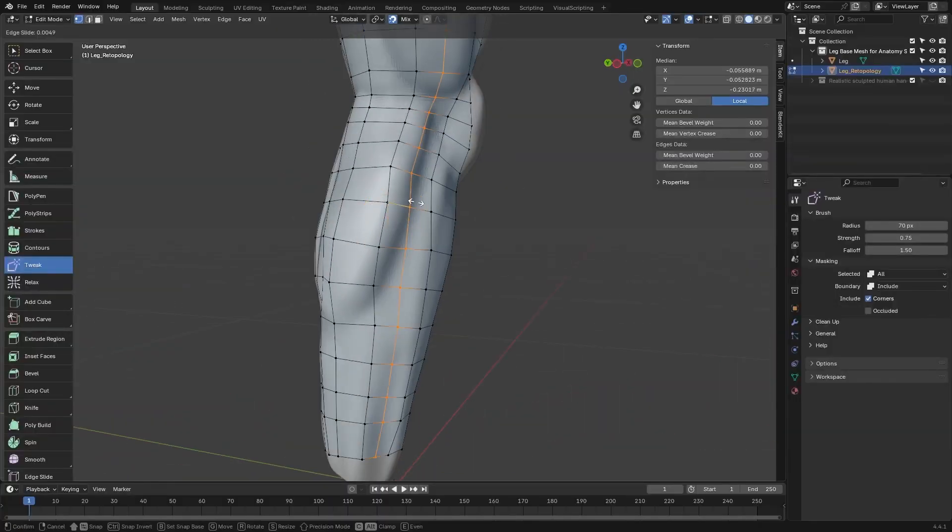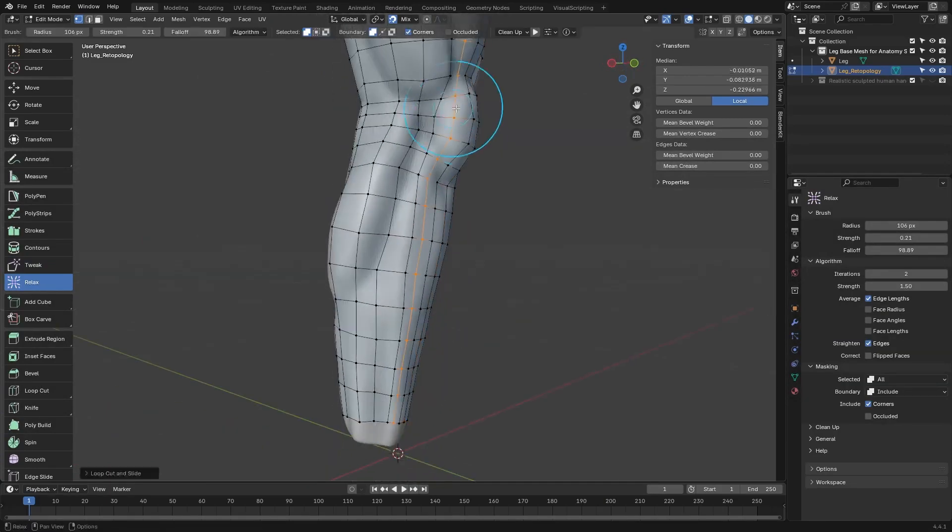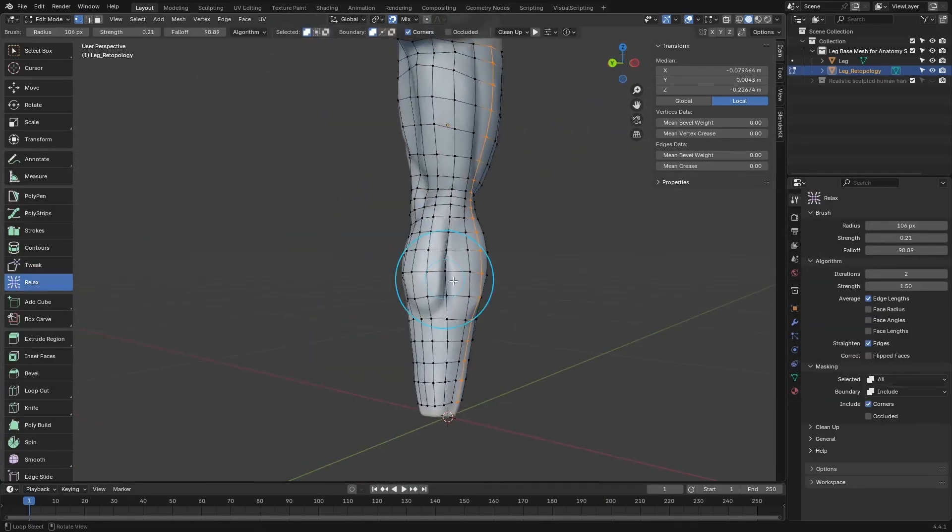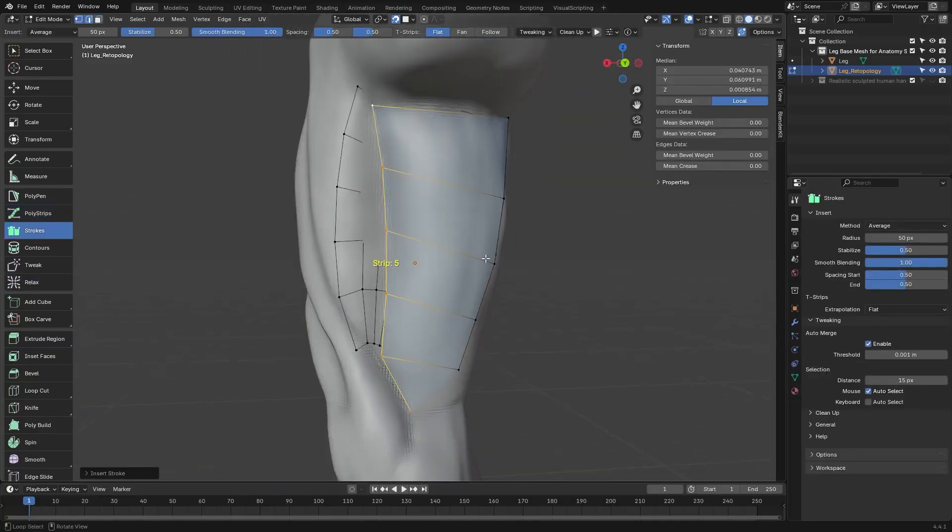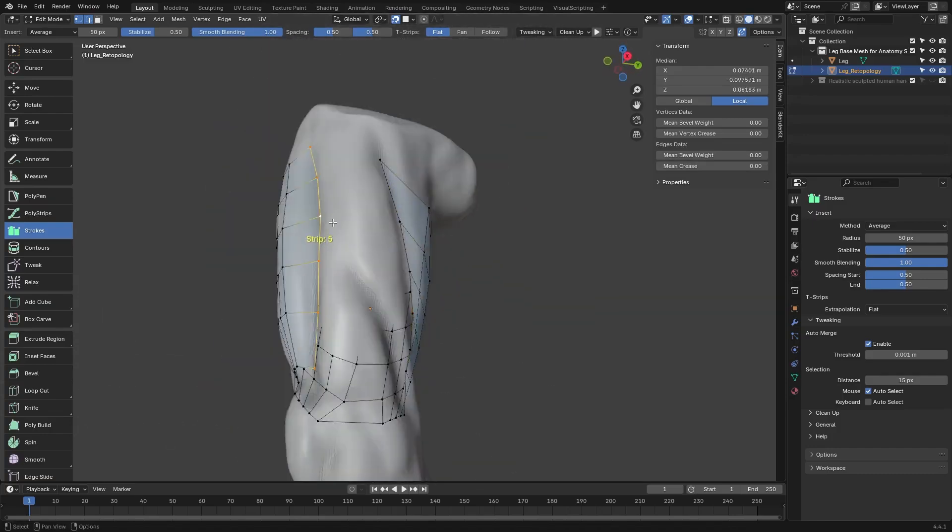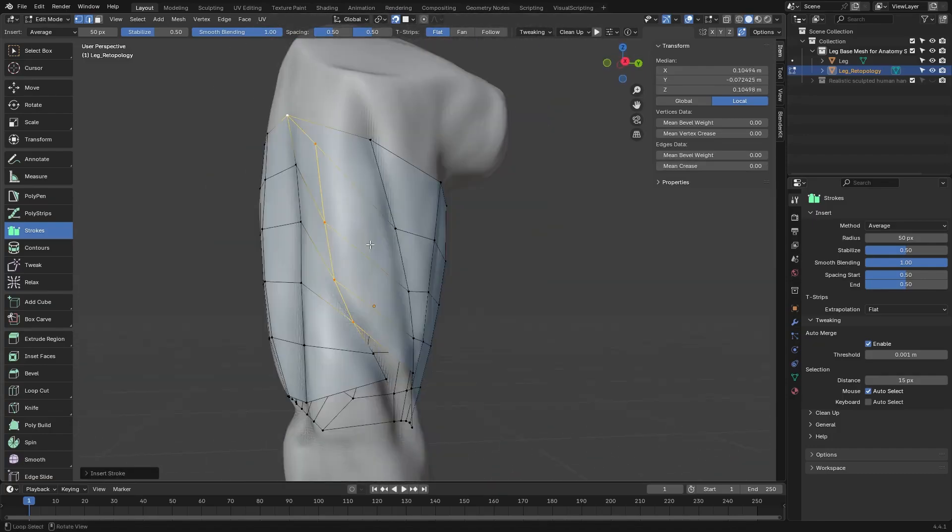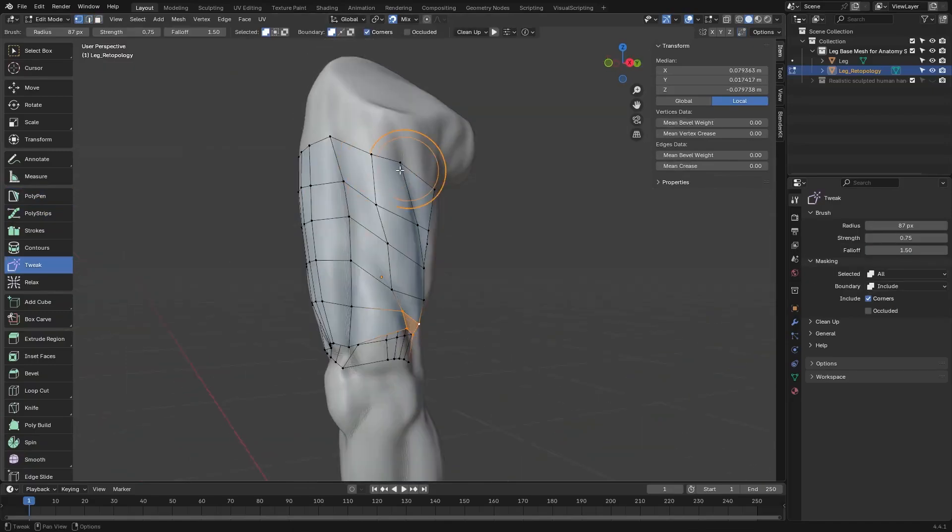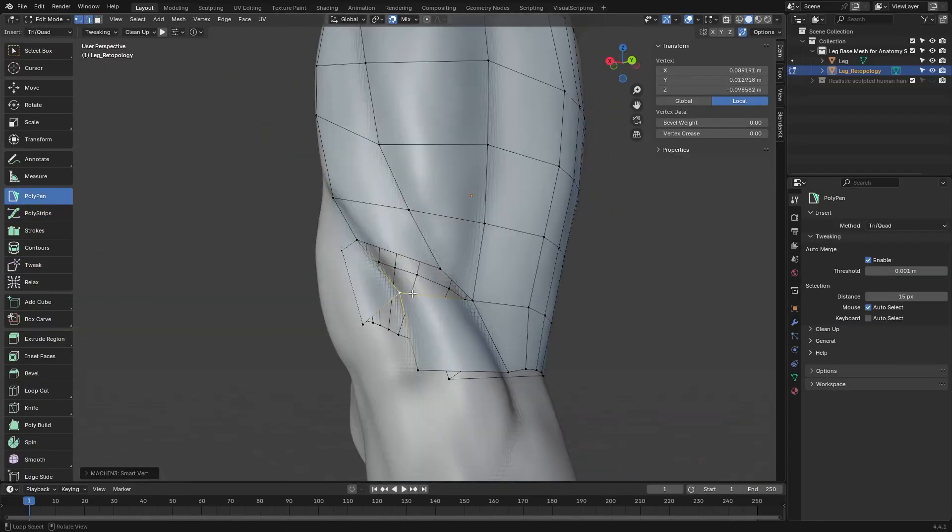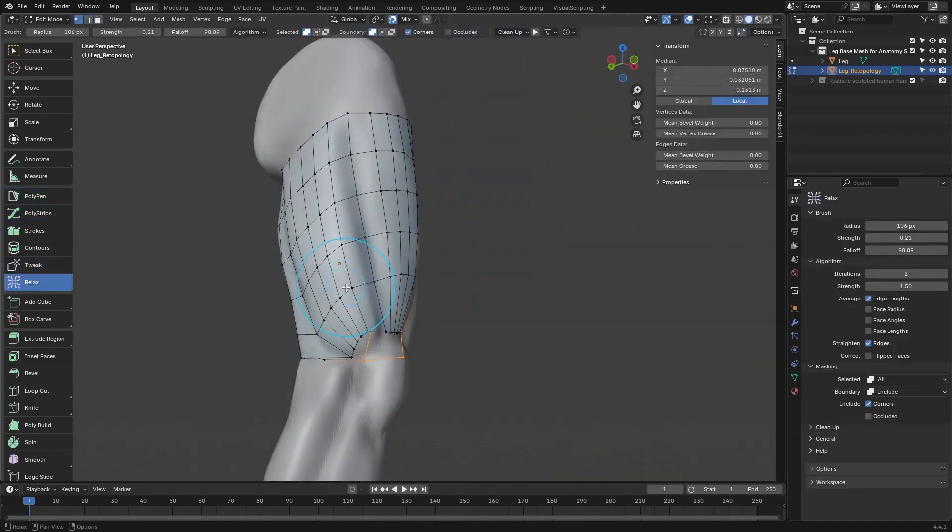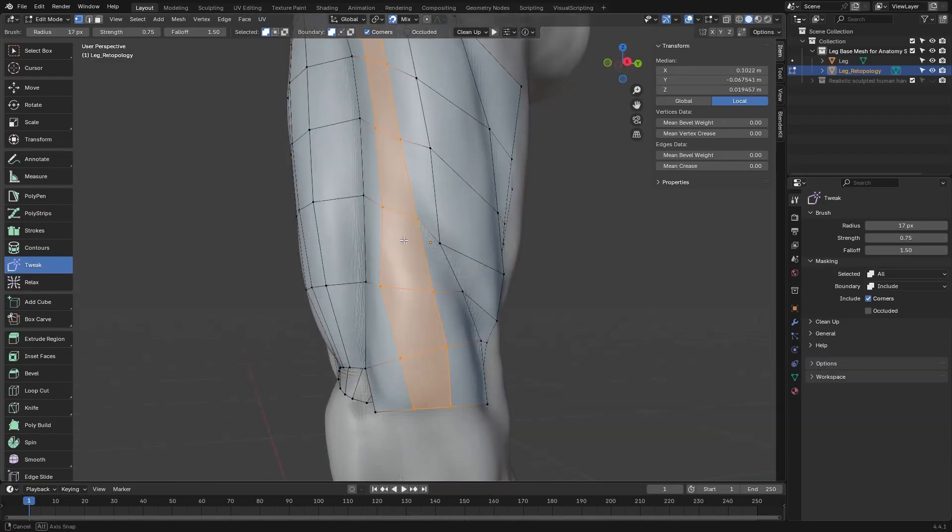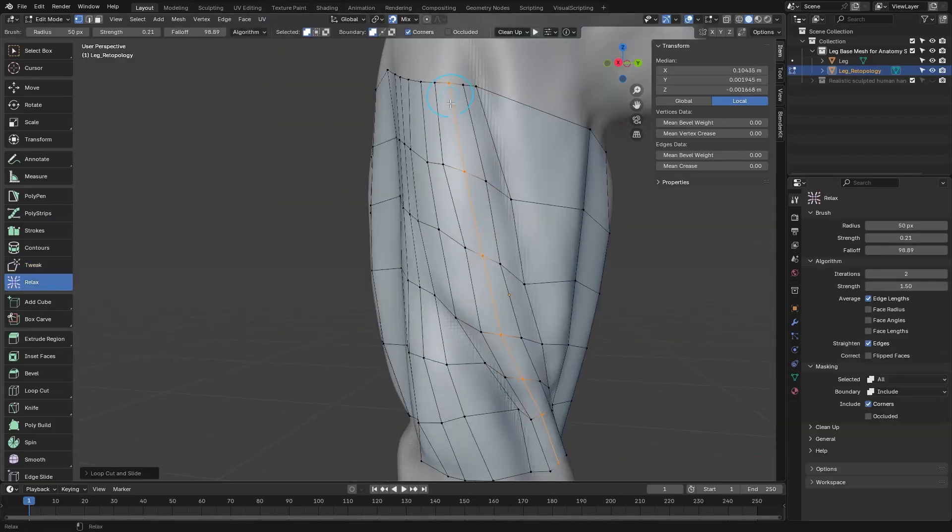Now, on to retopology. RetopoFlow 4 is currently in beta and it's already proving to be a huge help. It's designed to make retopologizing characters, sculpts, or scans way more intuitive. Best of all, it runs right inside edit mode, meaning you stay in the familiar Blender environment. You get powerful tools like contours, polystrokes, and polystrips for building edge loops and clean mesh flow. There's also relax and polypen for refining surfaces. This version adds even more tools and improvements, and it's currently offered at a discount during the beta phase, so it's a great time to try it out.